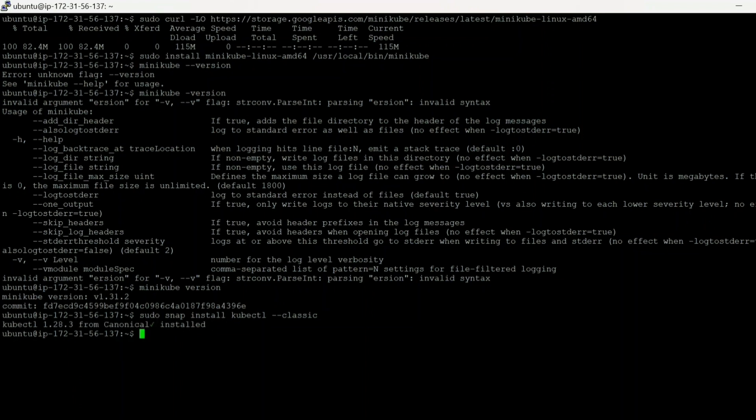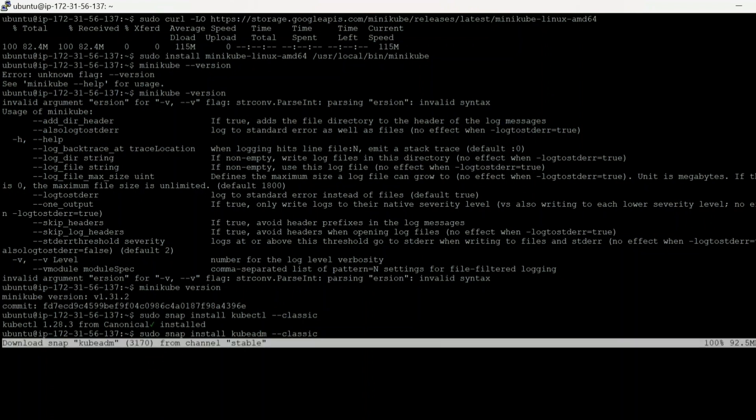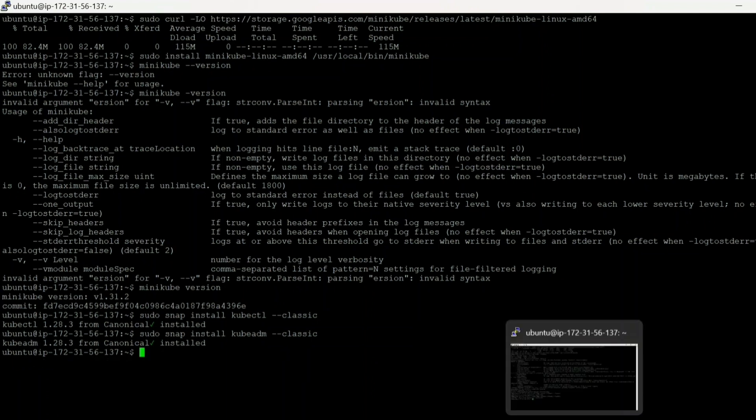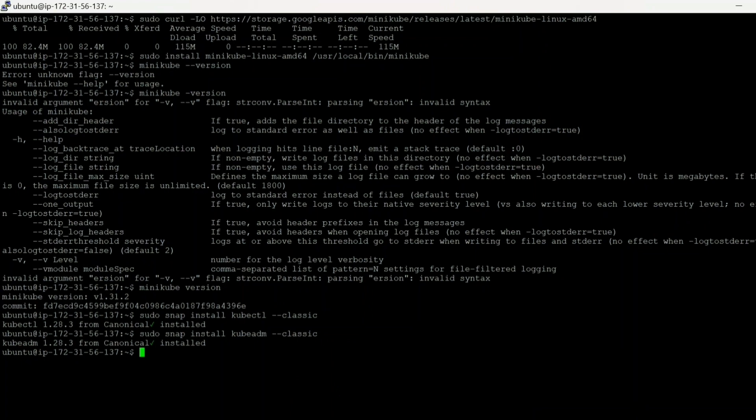Okay, so kubectl is getting installed. Okay, it is installed now. Let's install kubeadm. Okay, so it is also installed. Okay, now we can start our Minikube.